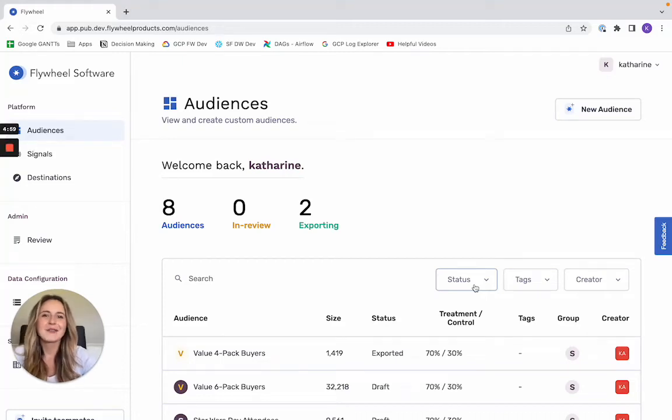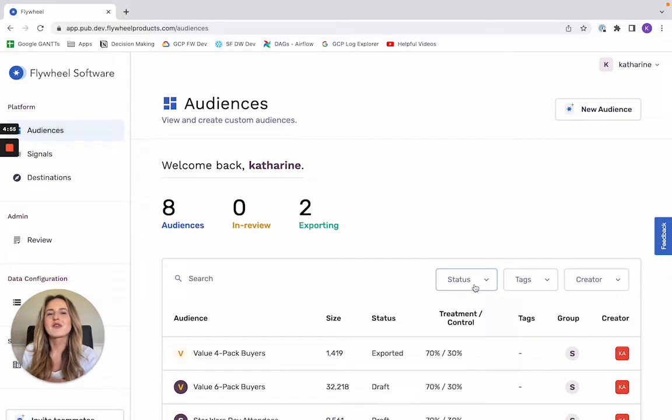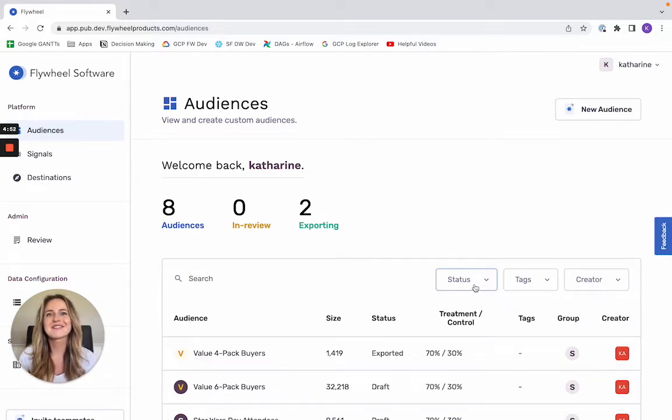Hey everyone, this is Katherine from Flywheel and today I'm going to walk you through how to activate your customer data from your data warehouse to Facebook ads in under five minutes.